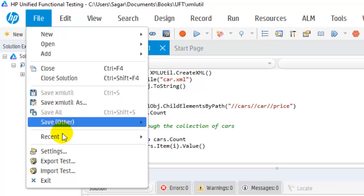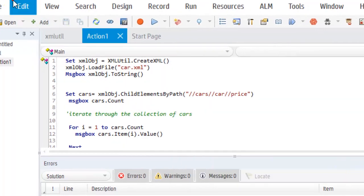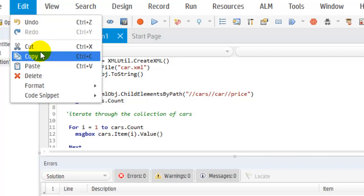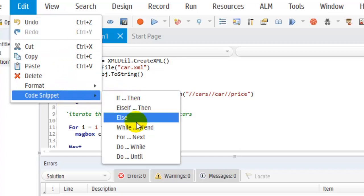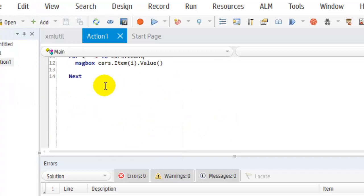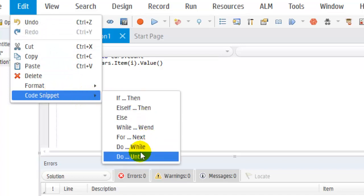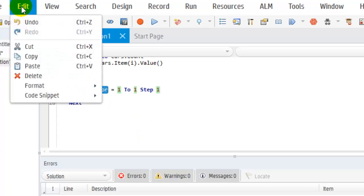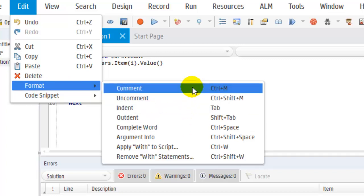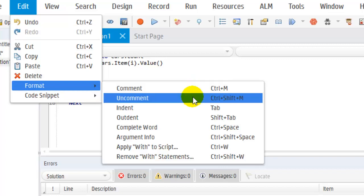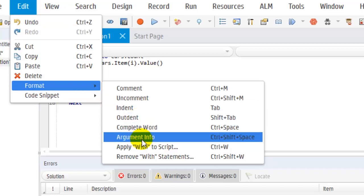That is briefly about the Settings dialog, and you can import and export tests using those options. In the Edit menu these are normal operations like cut, copy, and paste. They have also added a code snippets section where you can click to automatically insert a particular code section — for example, selecting a For loop will auto-generate that code. In Format you can comment or uncomment code using Ctrl+M and Ctrl+Shift+M, and there are shortcuts for indenting or outdenting text as well.